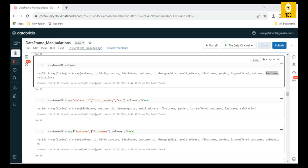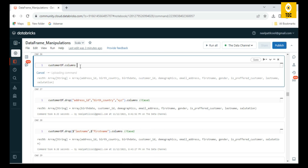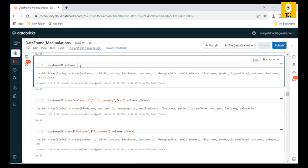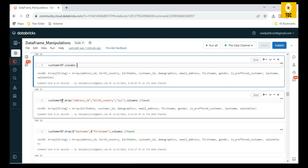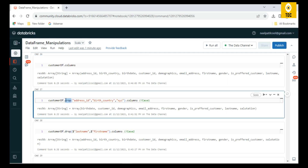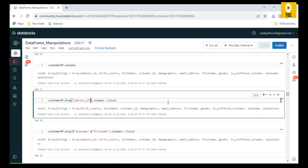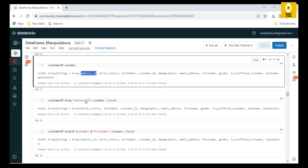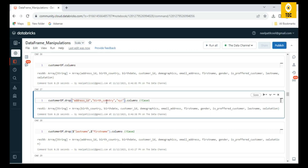Just as it is possible to add a column, it should definitely be possible to remove or drop columns from the DataFrame as well. You can see our DataFrame has predefined columns like address ID, birth country, birth date, and so on. On a DataFrame object, there is a `drop()` function. When I specify `address_id` in drop, as you can see, address ID is no longer present — it has been dropped.